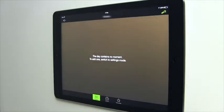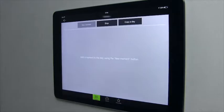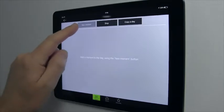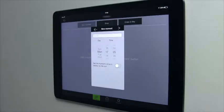The day contains no moment. To add one, switch to settings mode by pressing the spanner symbol located at the top right corner of the screen. Three buttons appear: New moment, Stop, and Copy a day. Select New moment and a window opens giving you the opportunity to give your moment a name, day, time, or to set your moment in relation to the sun.